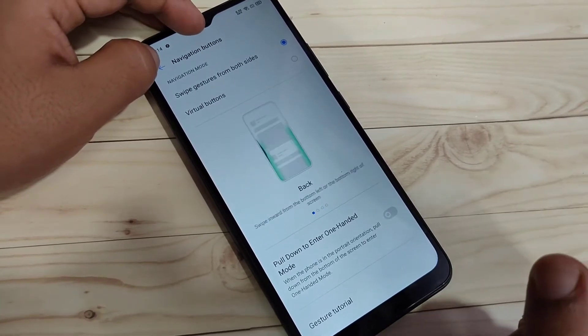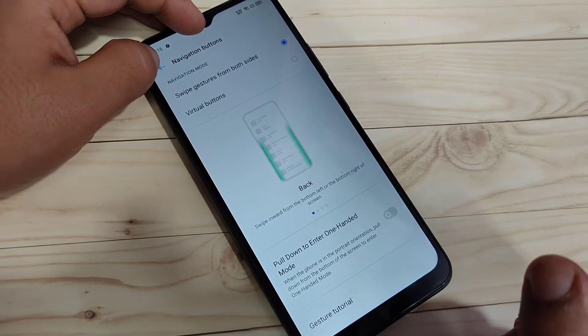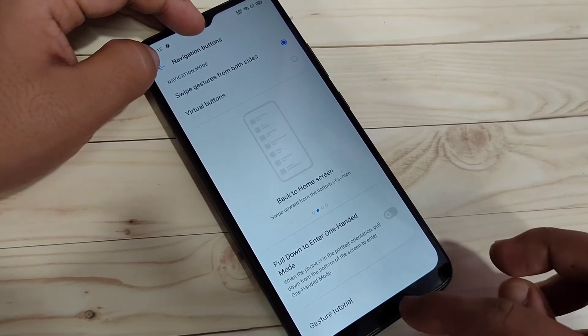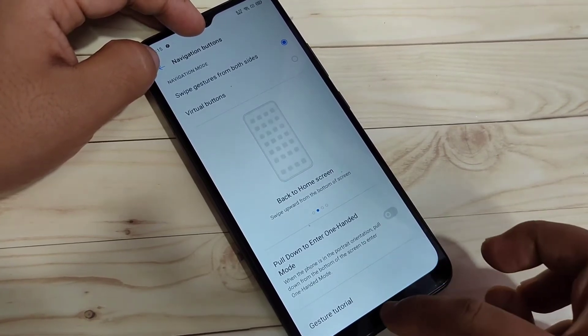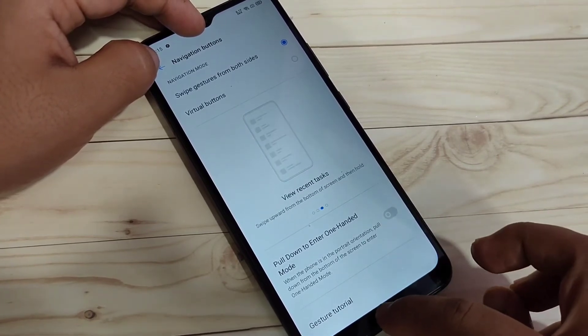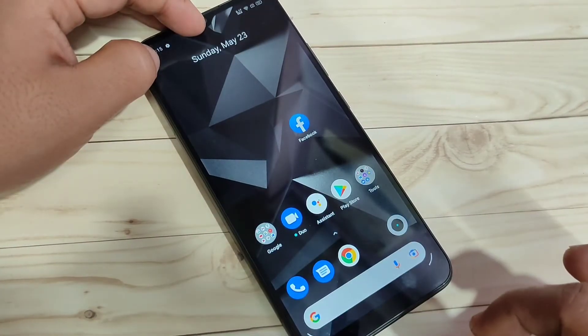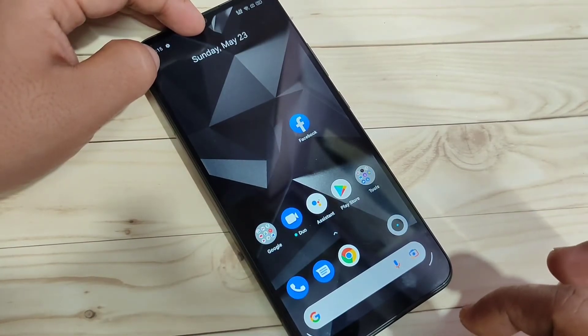I will show you how to use the full screen gestures on this device. Just swipe up from the bottom side to go to the home page. You can see it goes directly to the home page.